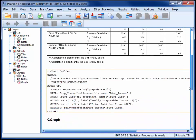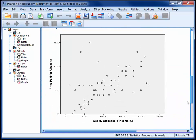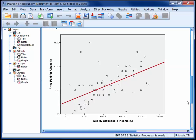So here is the first scatter plot. And if you ignore a few outliers above and below the main cluster of points, you can clearly see a positive linear association between price paid and weekly disposable income. So this is what a correlation of around 0.517 looks like.